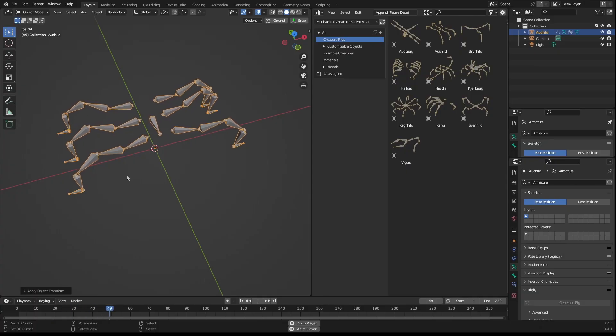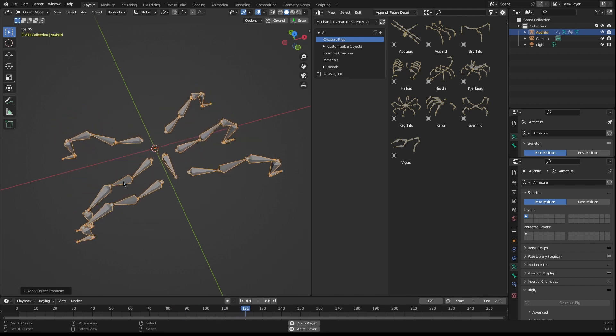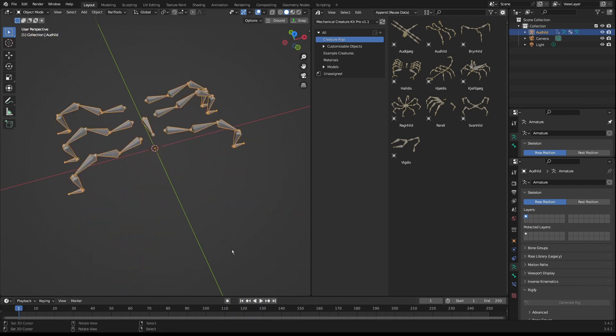I'm going to start by grabbing one of these professionally animated creature rigs. As you can see, half the work is already done for me.